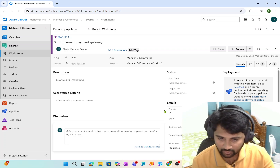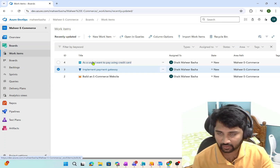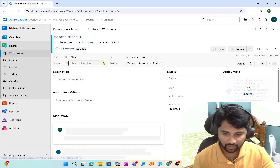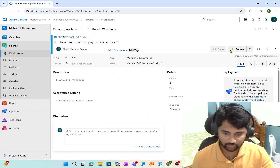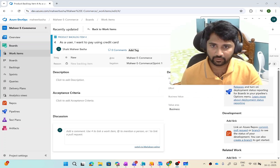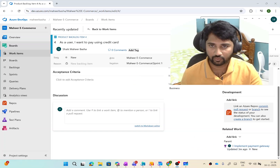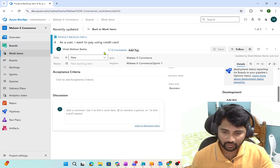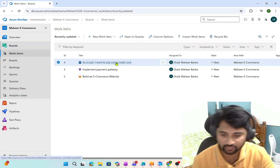Now if I go back to my work items, I have the Product Backlog Item created, which is connected to the Feature item. You can see for this Product Backlog Item it is connected to 'Implement payment gateway'. Product Backlog Item is also done. Generally, developers will come here and start their work from there.